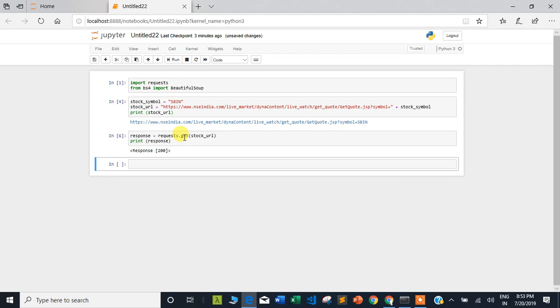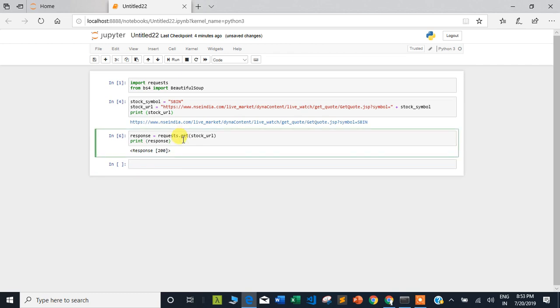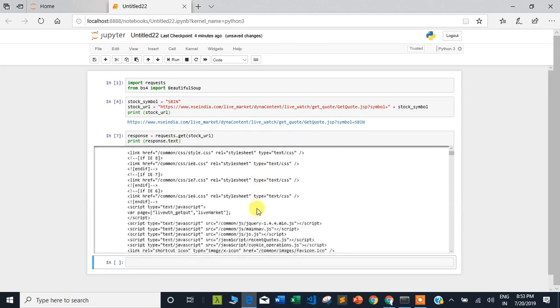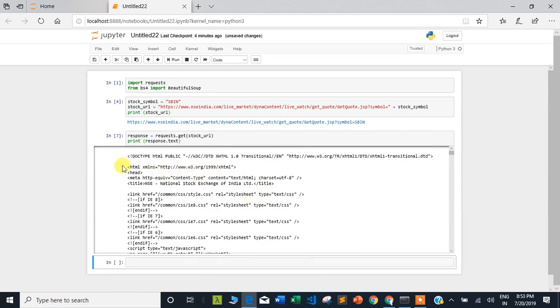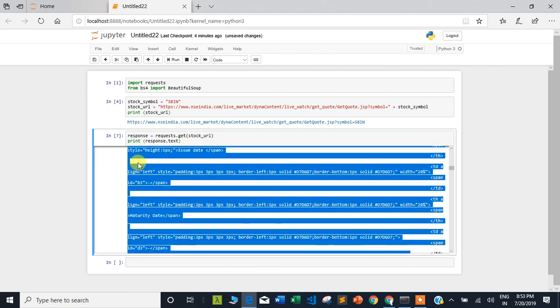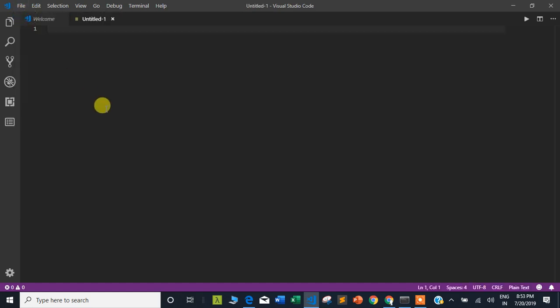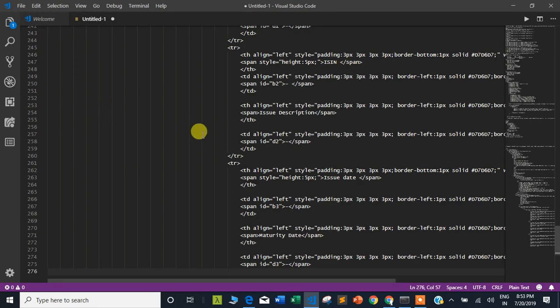We can see the content by printing response.text. The website content is now available here. Let me copy this content and paste it into an editor. I will open VS Code and paste the whole content there so we can inspect it more easily.